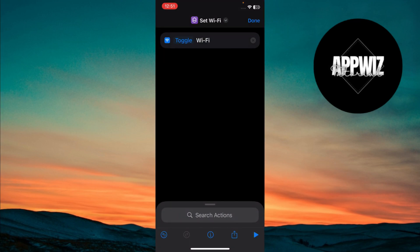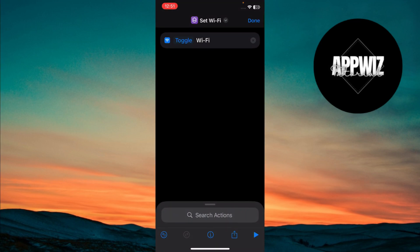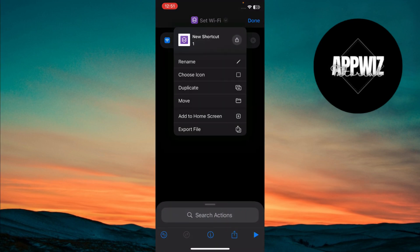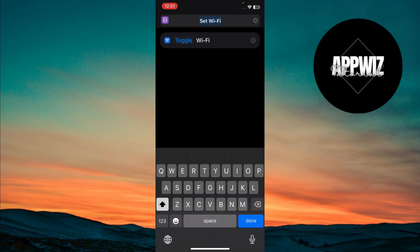Next, let's customize the appearance of our Wi-Fi toggle. Tap the small arrow icon at the top of the screen. Then tap Rename and give it a name. I'll name it Wi-Fi.